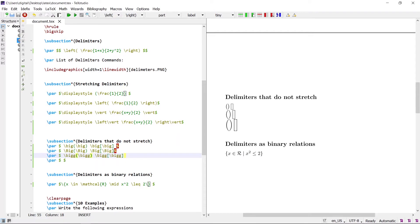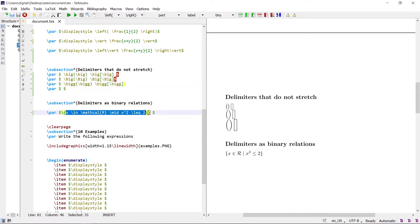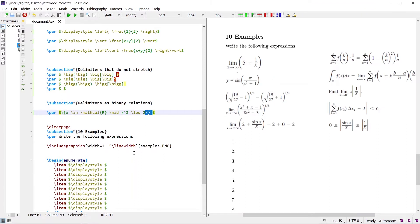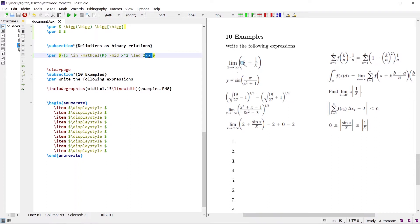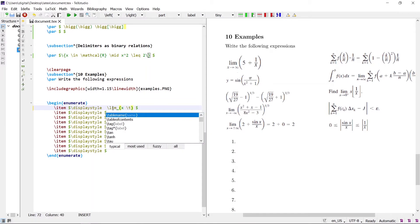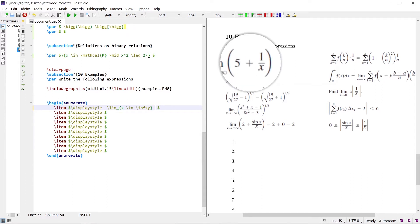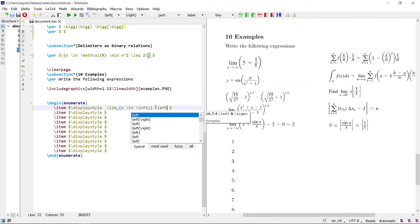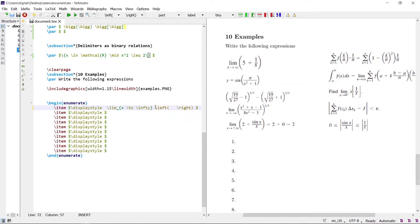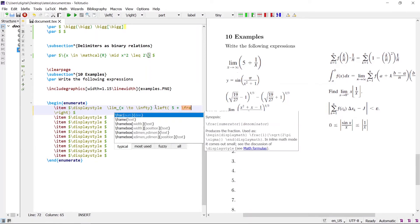Delimiters are also applicable on binary relations. The binary relation is written inside the \left\{ and \right\} curly delimiters. Let's write the following expressions. For the first expression: limit as x approaches infinity, inside parentheses there is 5 plus 1/x. Write the \lim command with base x to infinity, then use \left( and \right( delimiters, and inside write 5 plus the fraction 1 over x.